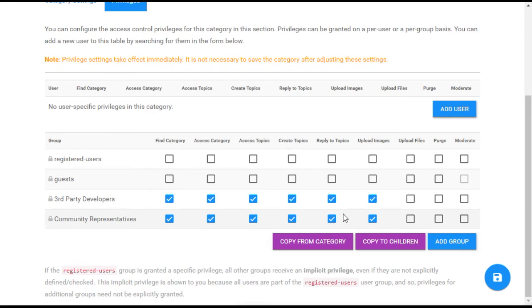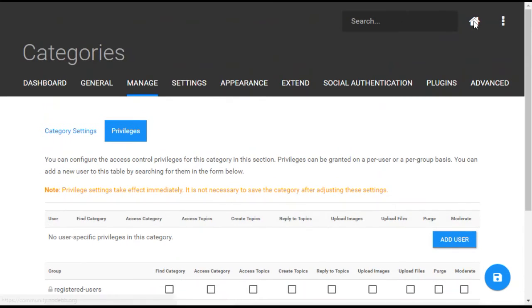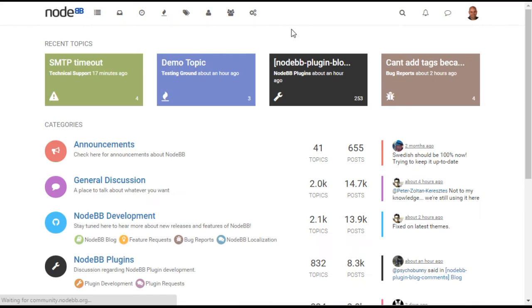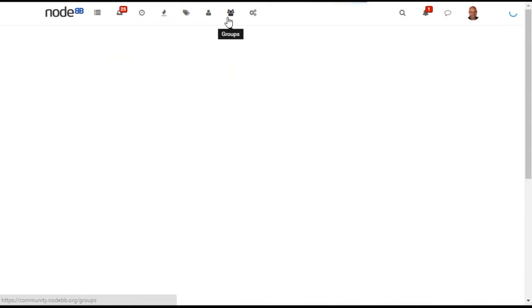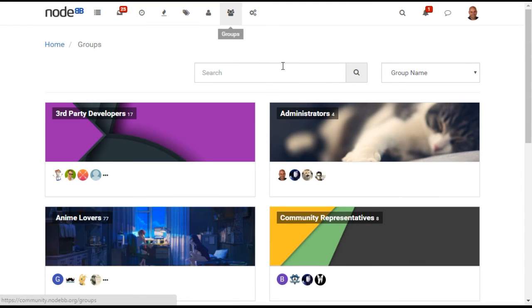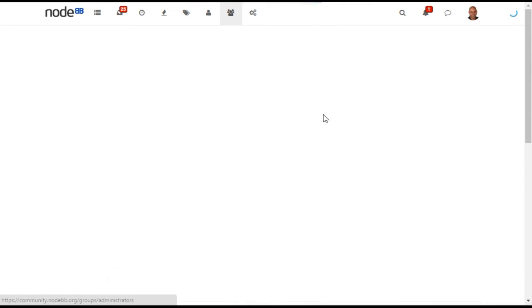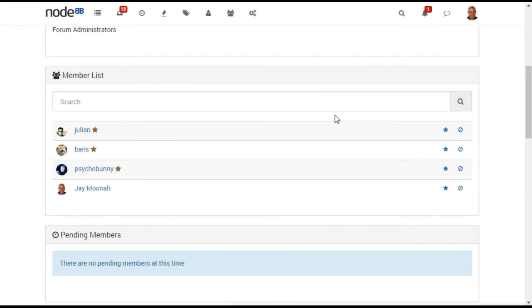In addition to regular community members, NodeBB includes three other types of users: Moderators, Global Moderators, and Administrators.